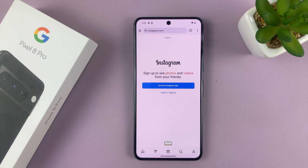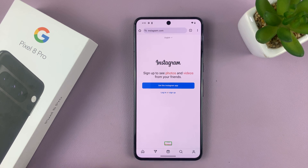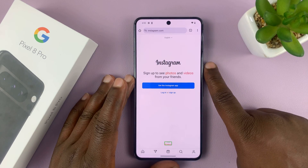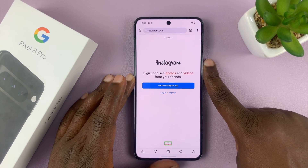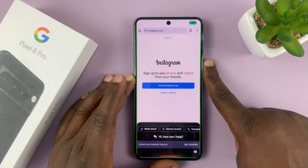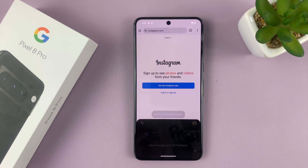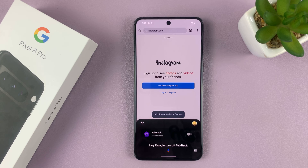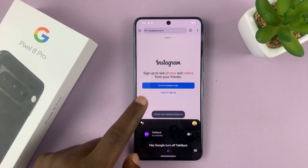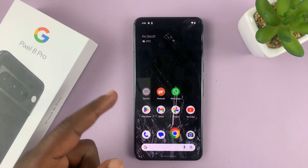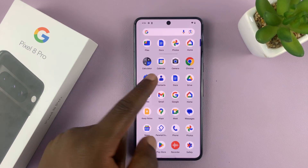So the easiest method to turn this off is using Google Assistant. Just long press on the side button to activate Google Assistant, then say 'Hey Google, turn off TalkBack.' TalkBack will confirm it's off, and TalkBack is now disabled. You can use your phone like normal.